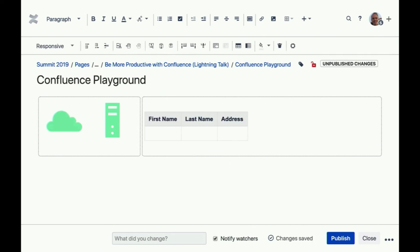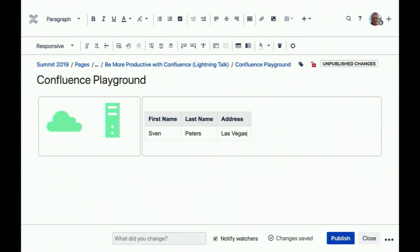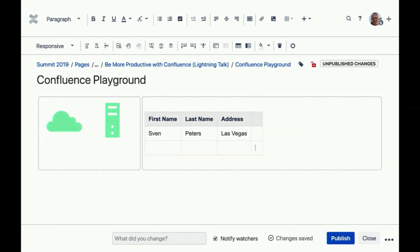Anyone know what two pipes do? You write something with pipe pipe, then content, then pipe pipe again — it creates a table column. So you can create a table by typing: pipe pipe first column name, pipe pipe second column name, pipe pipe third column, then press enter — and it automatically turns into a table. Boom, there you have it. And you can add columns and rows just with your keyboard using Command Control and the cursor keys up, down, left, right — no need to go to the menu.